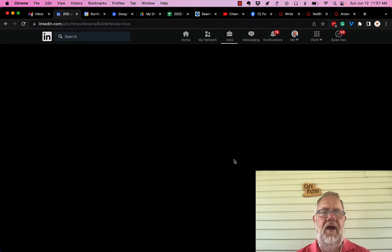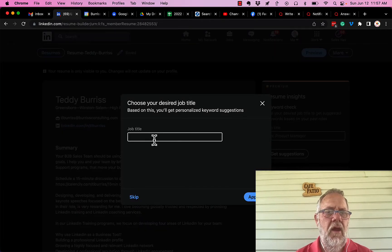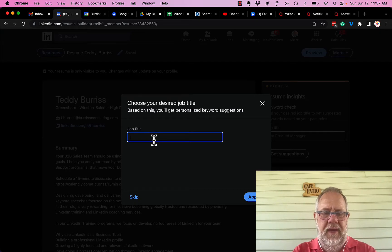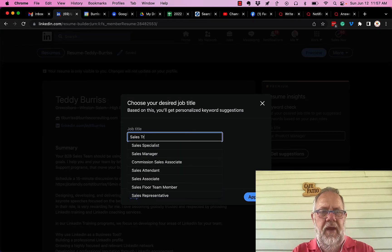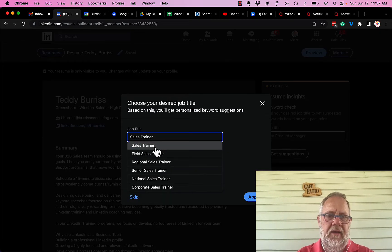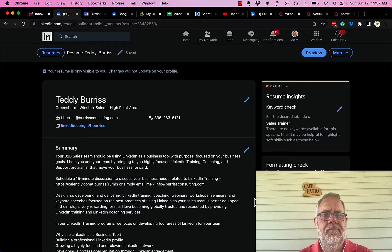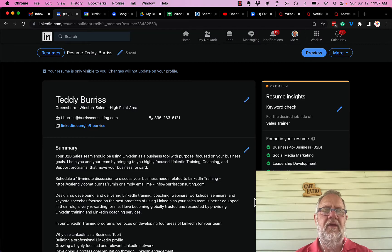What kind of job do I want? I want to be a sales trainer, and I click on that. You have to select a job title that exists in the list and hit apply, and there's my resume created from my LinkedIn profile.